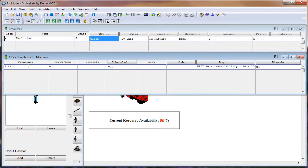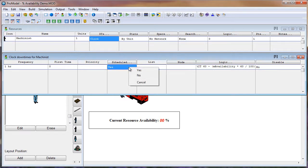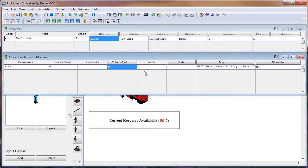The first thing to notice is the frequency, which I have set to one hour. So the Machinist will stop working every hour for whatever time is defined here in our downtime logic. And then in this example, we want to have it not be scheduled. So we will be able to see how often the Machinist was down.